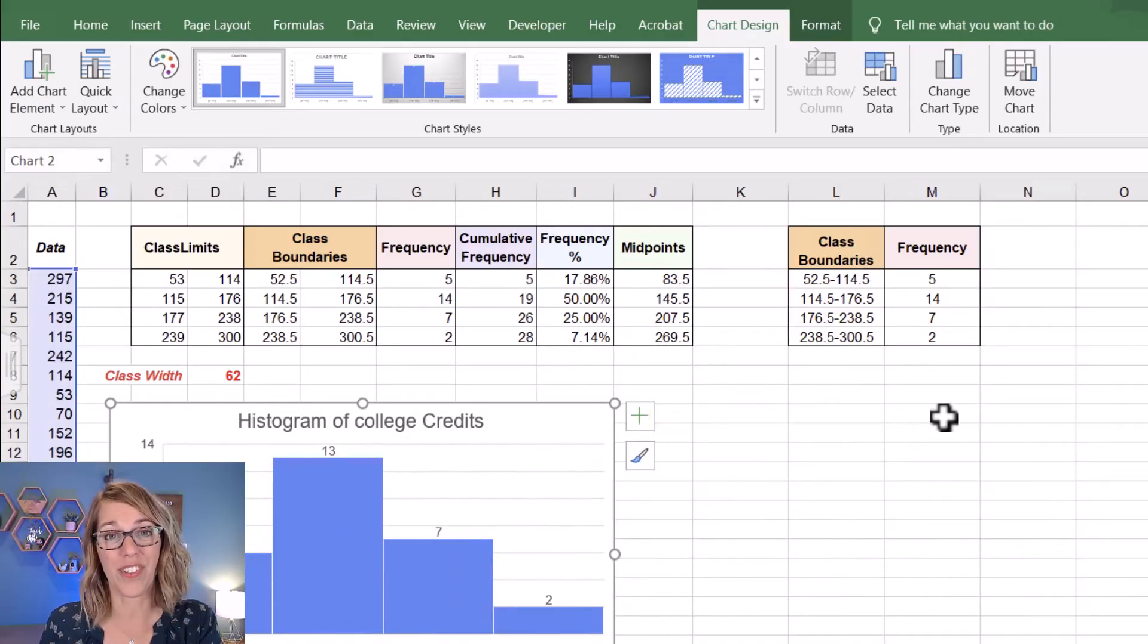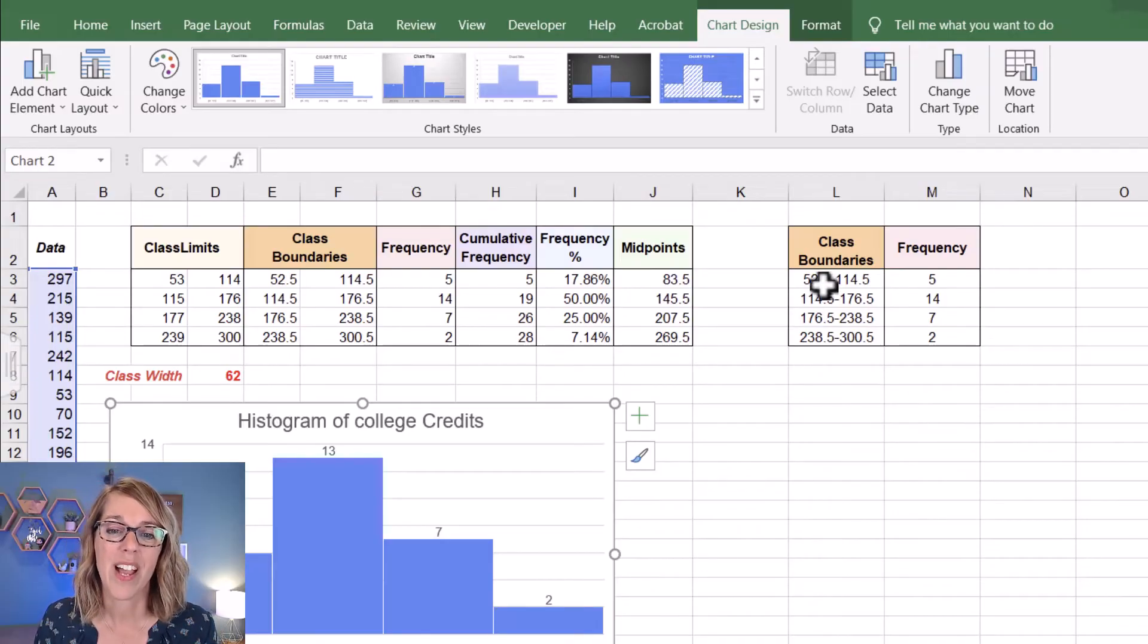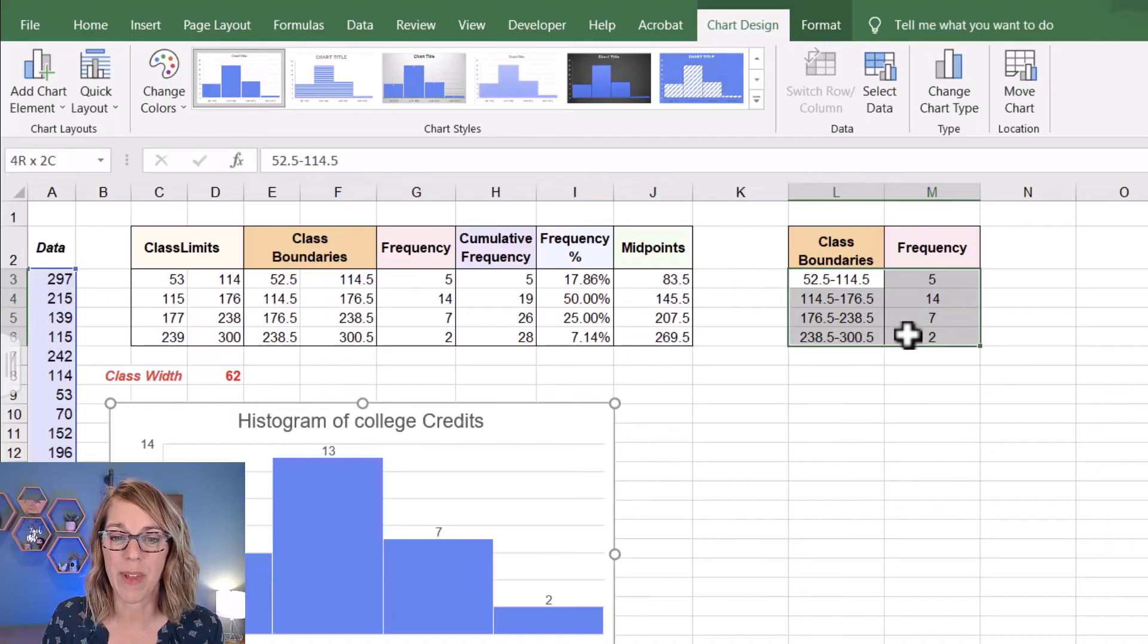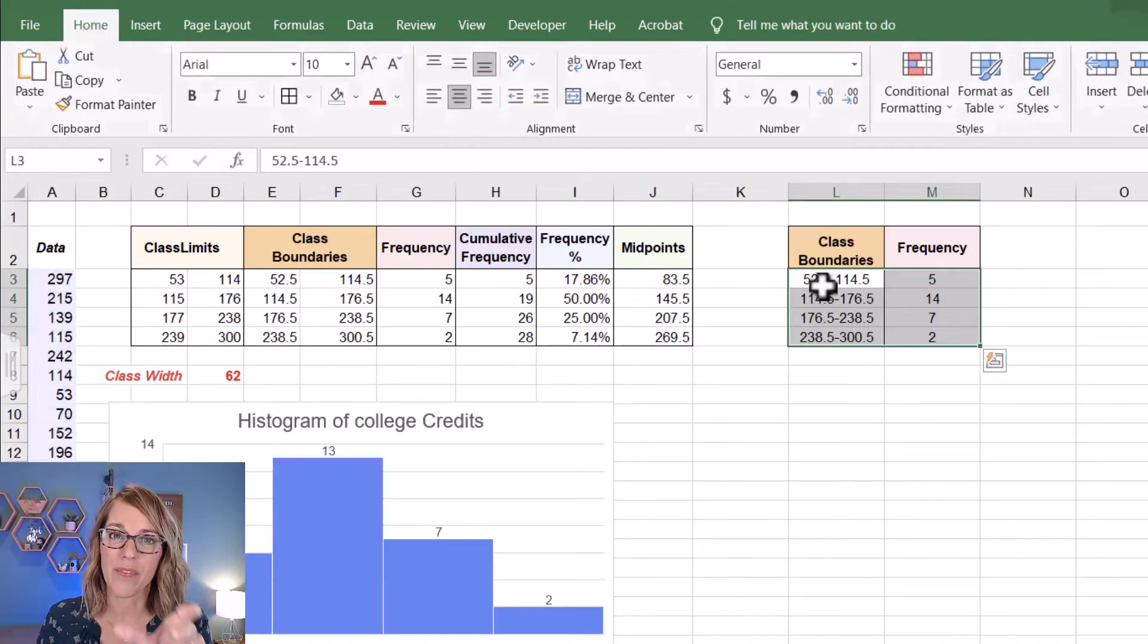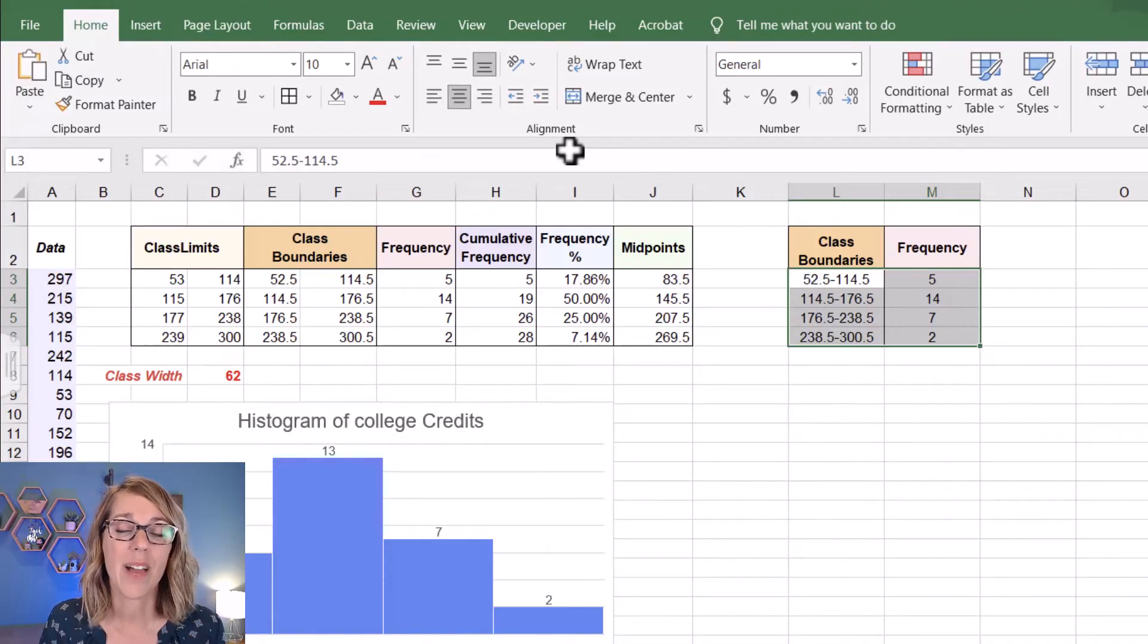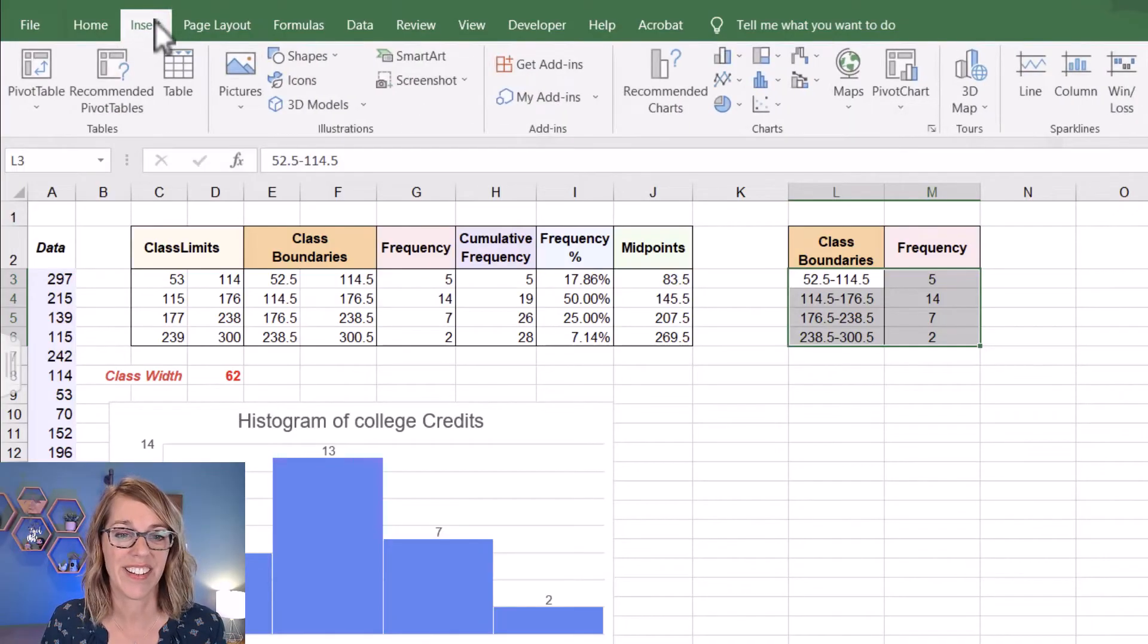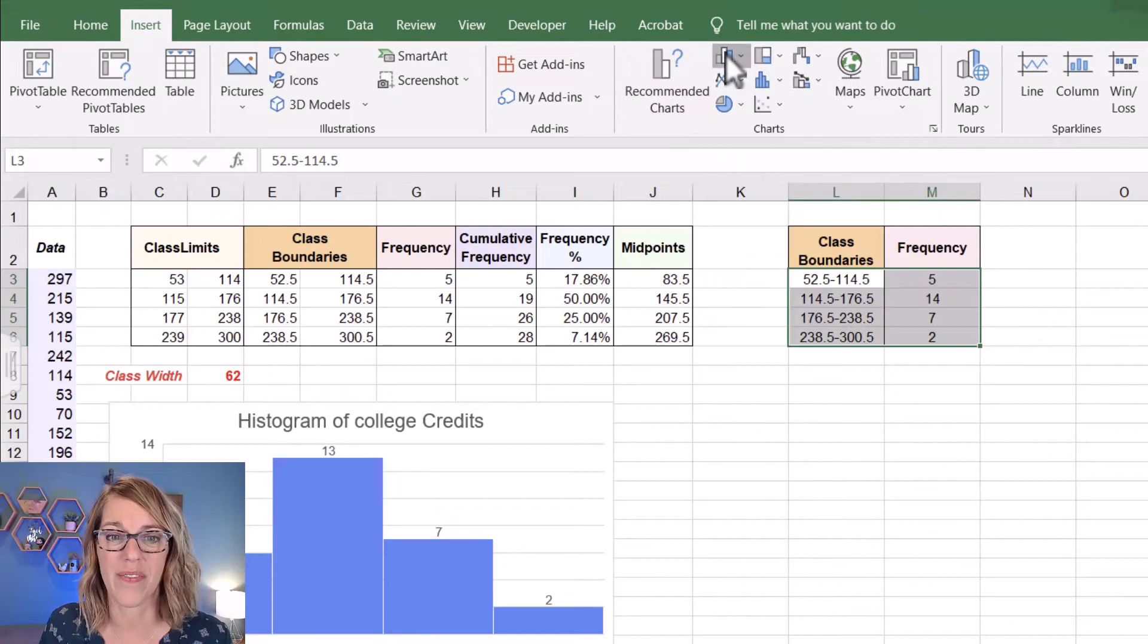I actually prefer this second method because it's a little more customizable. I'm going to start by clicking, holding, and dragging through my class boundaries and my frequencies. You'll notice that I've got the labels that I want for each of those four classes in my class boundaries. I'm going to again insert a chart. So I'm going to go insert and over here to charts. This time I just want a bar graph.